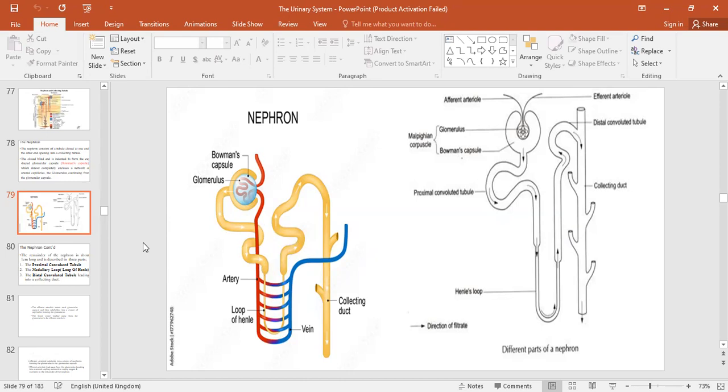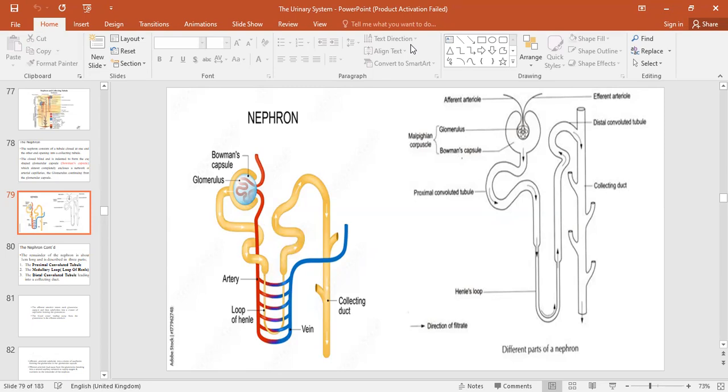We will look at the other parts of the renal tubule — the proximal convoluted tubule, distal convoluted tubule, and loop of Henle — in the next discussion. For now we end at the renal corpuscle. If there are any questions or clarifications, please get in touch.